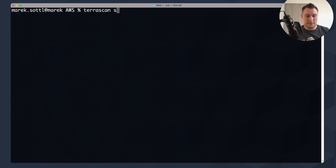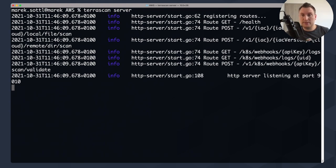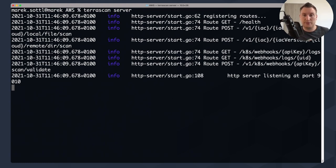To start the Terrascan server, run 'terrascan server' — it starts very fast. It outputs the short list of APIs available: infrastructure as code type, version, cloud provider, remote directory scan, and Kubernetes deployment support. It runs natively on port 9010. This is a very good server to run in your environment.